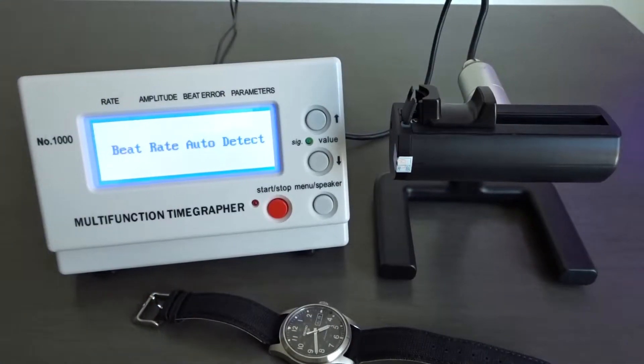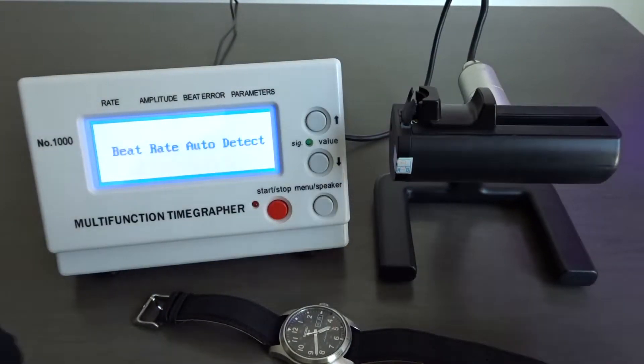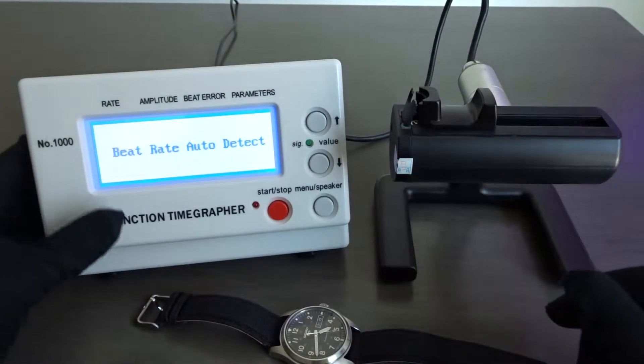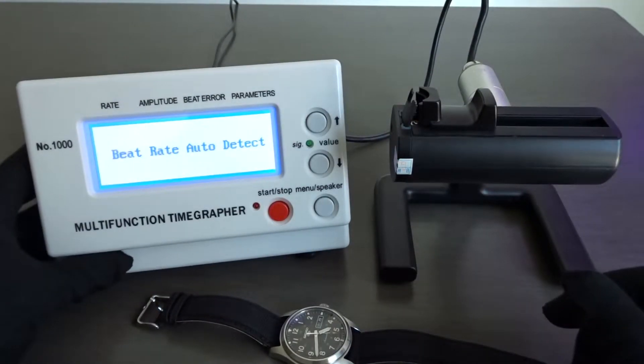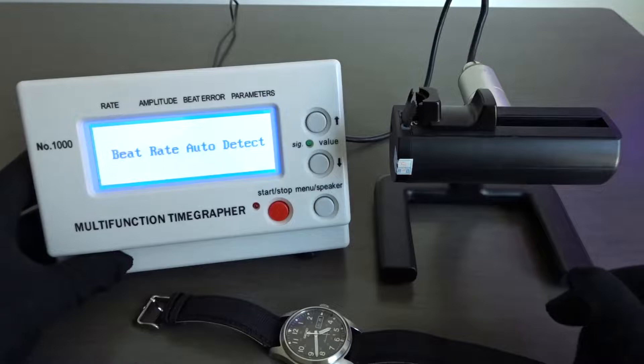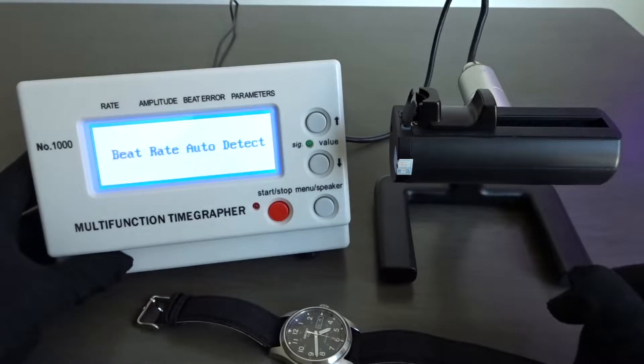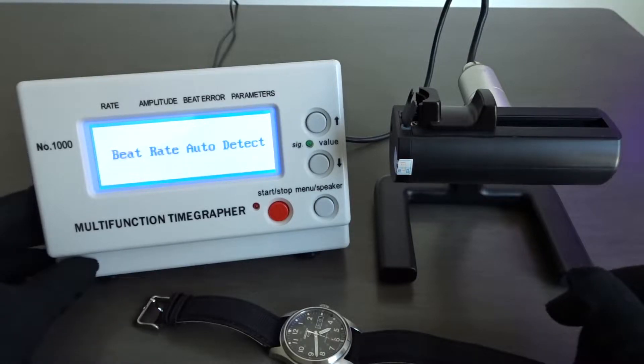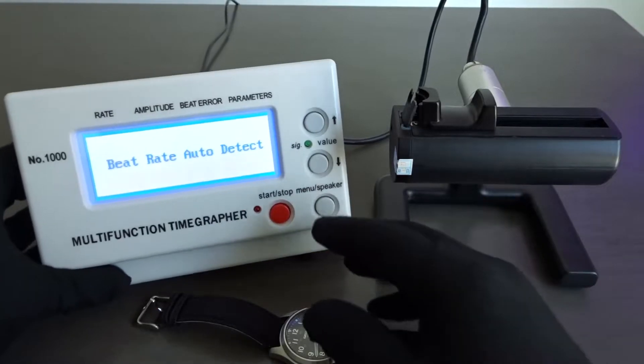Hi YouTube, Watchify here with another video. In this video I'm going to go over my experience with owning a TimeGrapher and provide my opinion on whether you might need one or not.